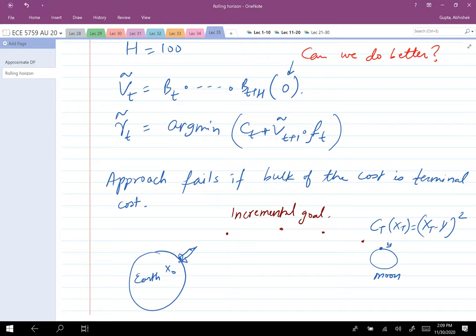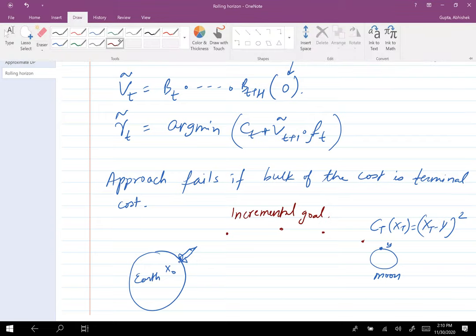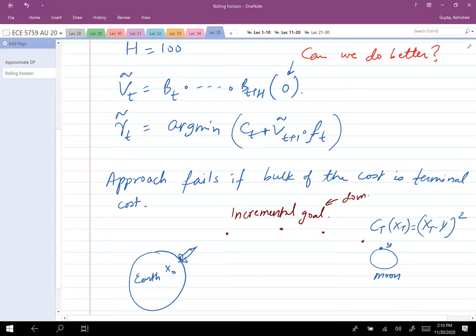The incremental goal approach requires a lot of domain knowledge. The slingshot effect is very much astrophysics-specific knowledge — if you weren't a physicist you probably wouldn't know about it. So while it's a good strategy and definitely used, it's not general enough. That leads us to another algorithm.